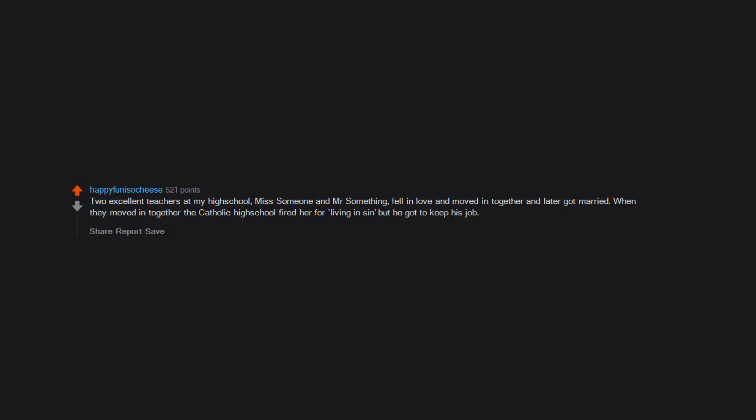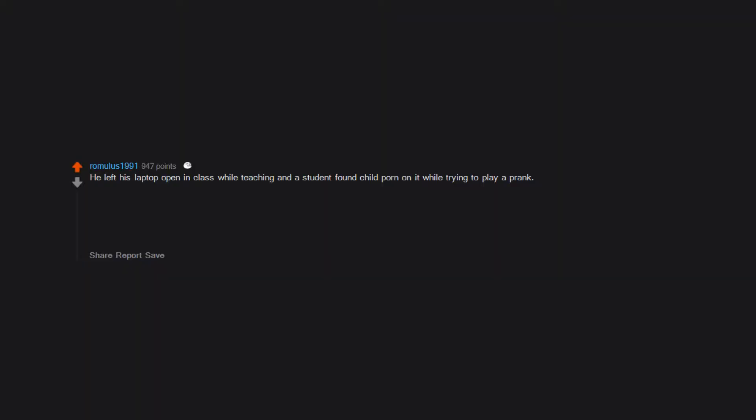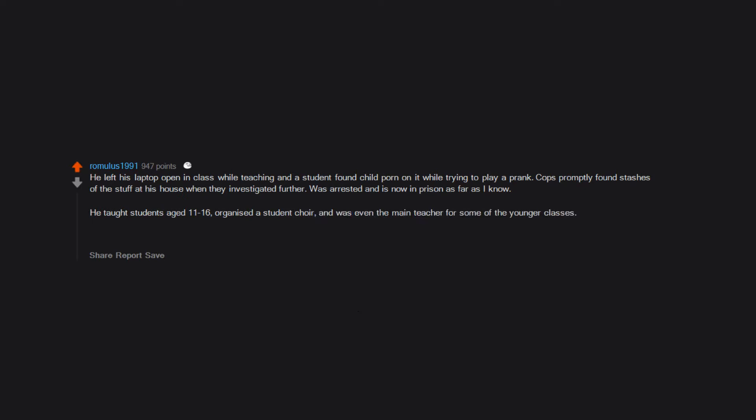He left his laptop open in class while teaching, and a student found child porn on it while trying to play a prank. Cops promptly found stashes of the stuff at his house when they investigated further. Was arrested and is now in prison as far as I know. He taught students aged 11 to 16, organized a student choir, and was even the main teacher for some of the younger classes. This was well publicized in the local media at the time. Not just a vile nonce but a fucking dumb one at that.